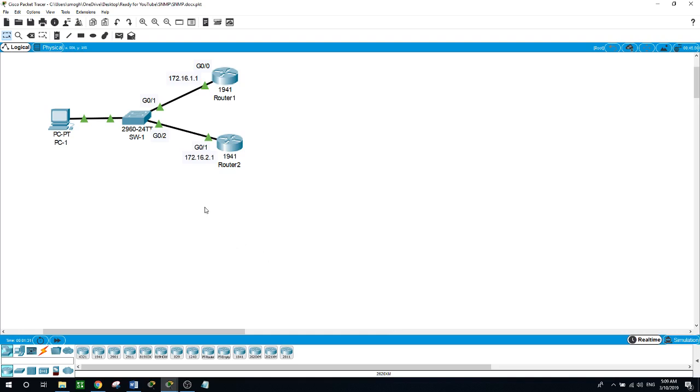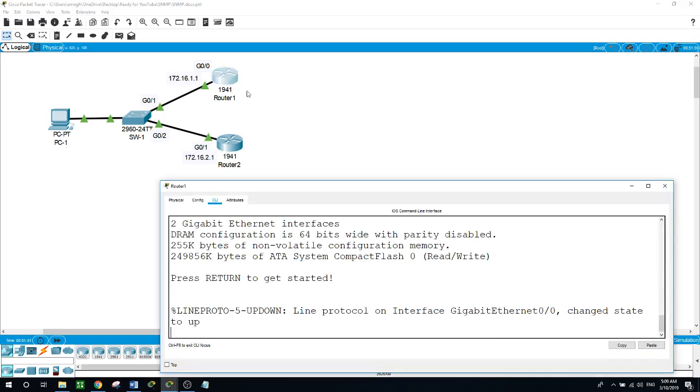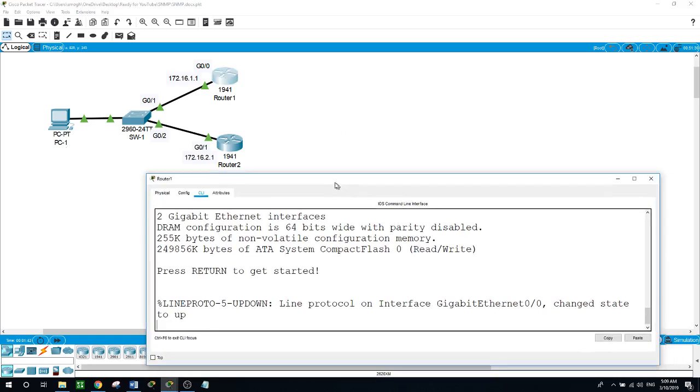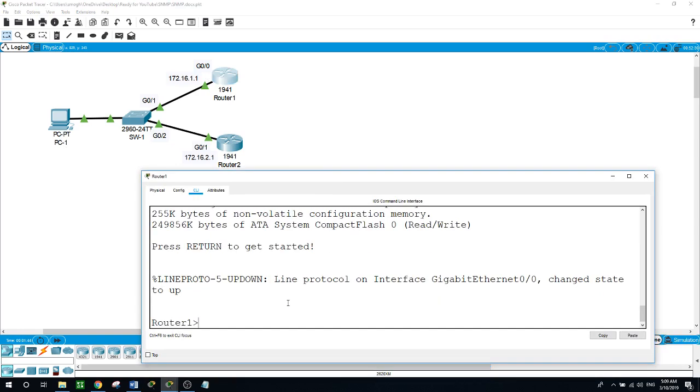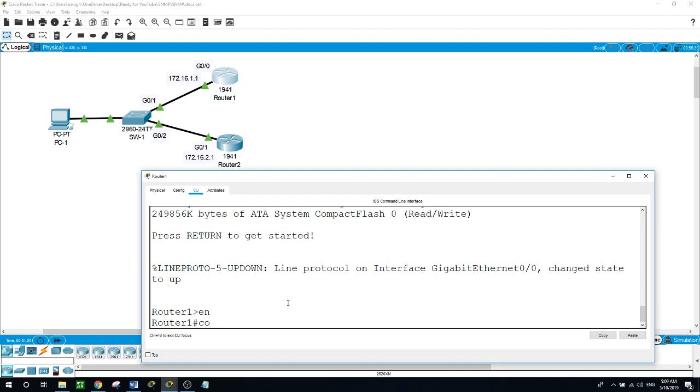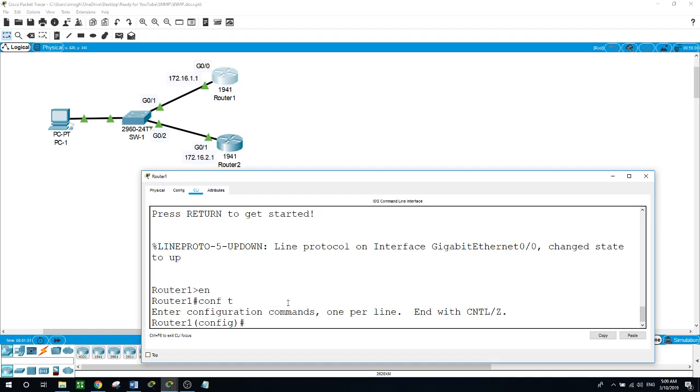Here we have two routers and we have PC1. We will use PC1 as the management PC. Here on router 1 I'll configure the SNMP, as I said a very simple configuration in Packet Tracer. Enable, configure terminal.